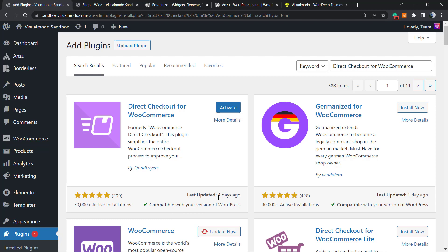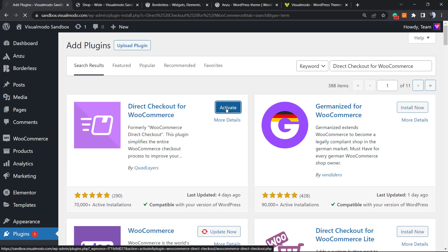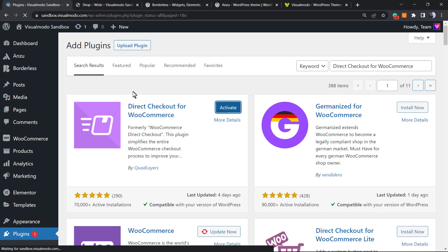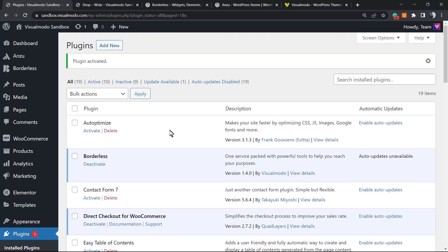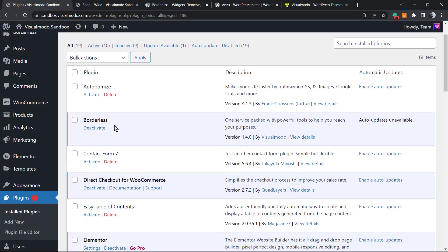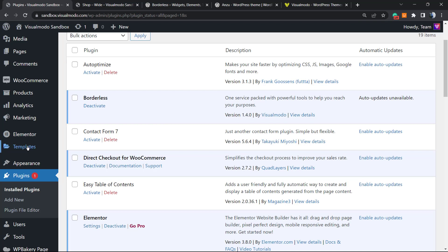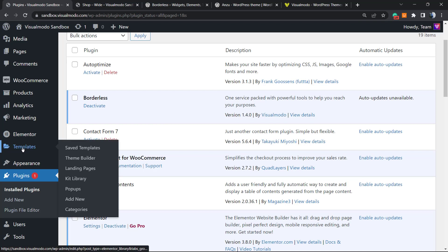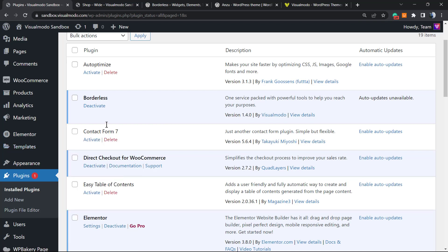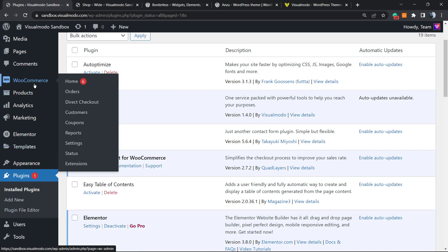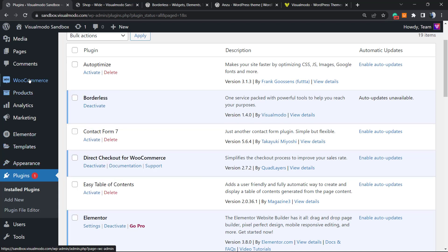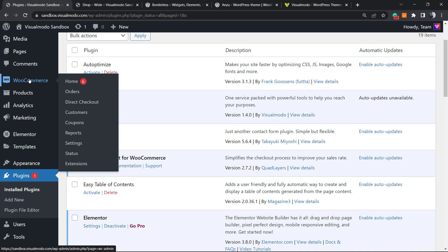It's been updated days ago and is compatible with our current version of WordPress. After install, click the Activate button. It will direct us to the plugins list page, and from here we'll be able to open the plugin settings.